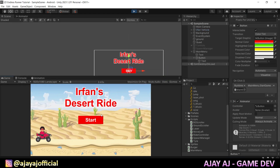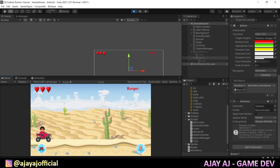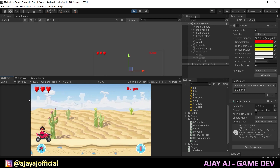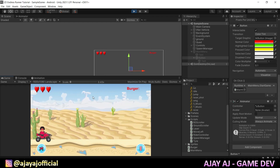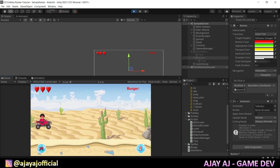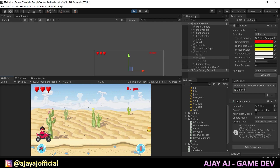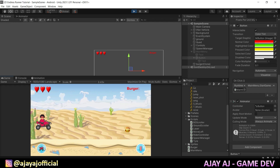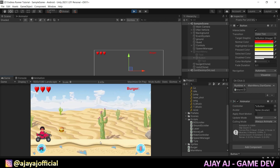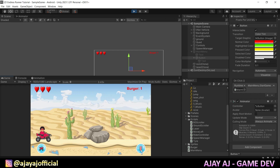Now let's run the animation and click the Start button. I have disabled the main menu and disabled my controls. I can jump, shoot. Now we have a collectible — that's it. Let's complete the theme in the game.